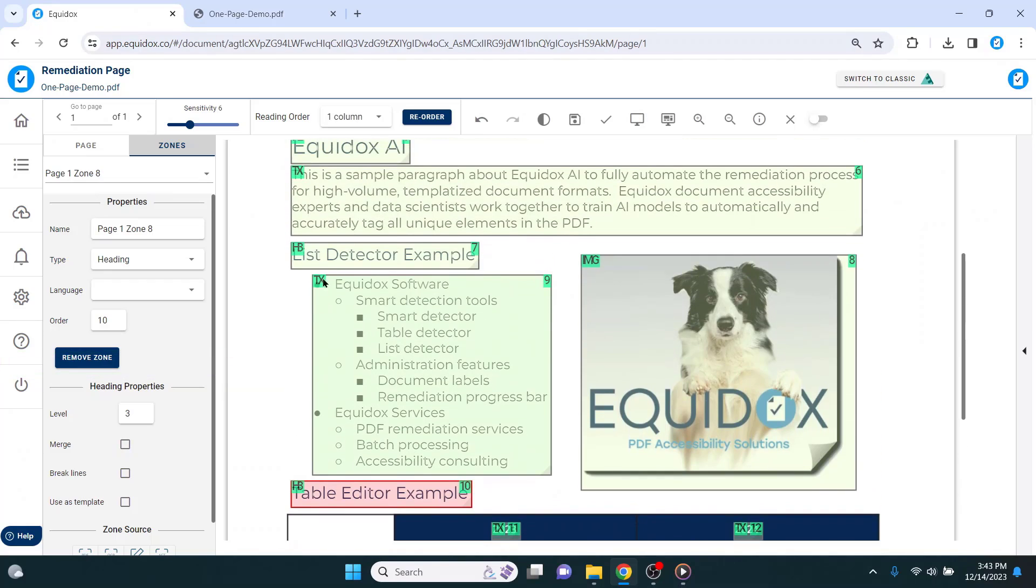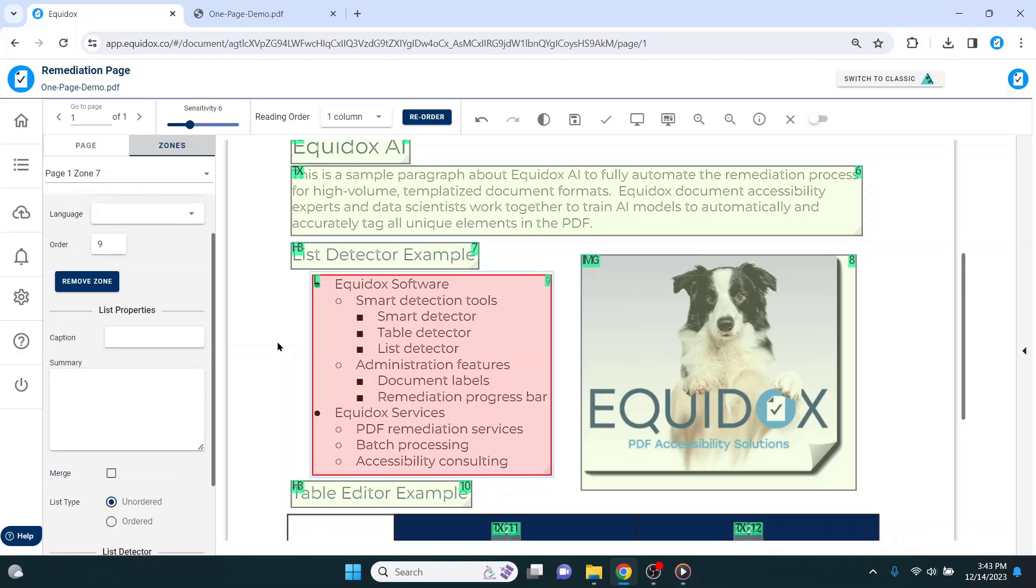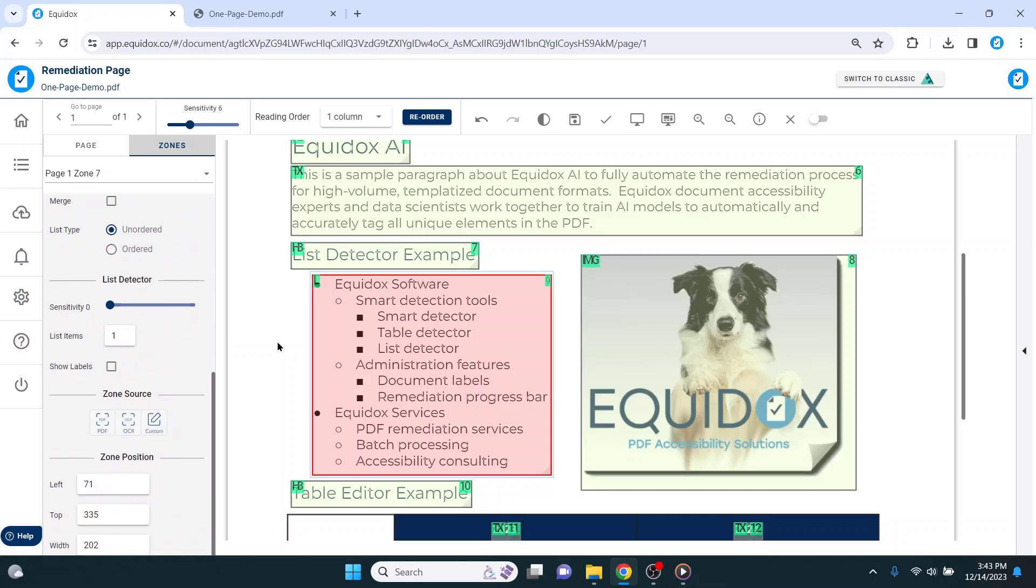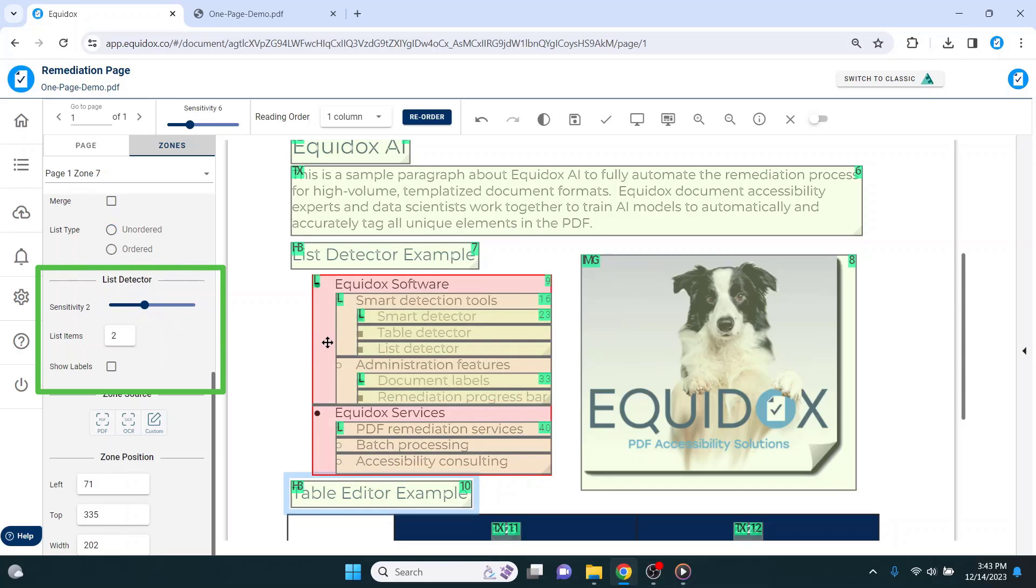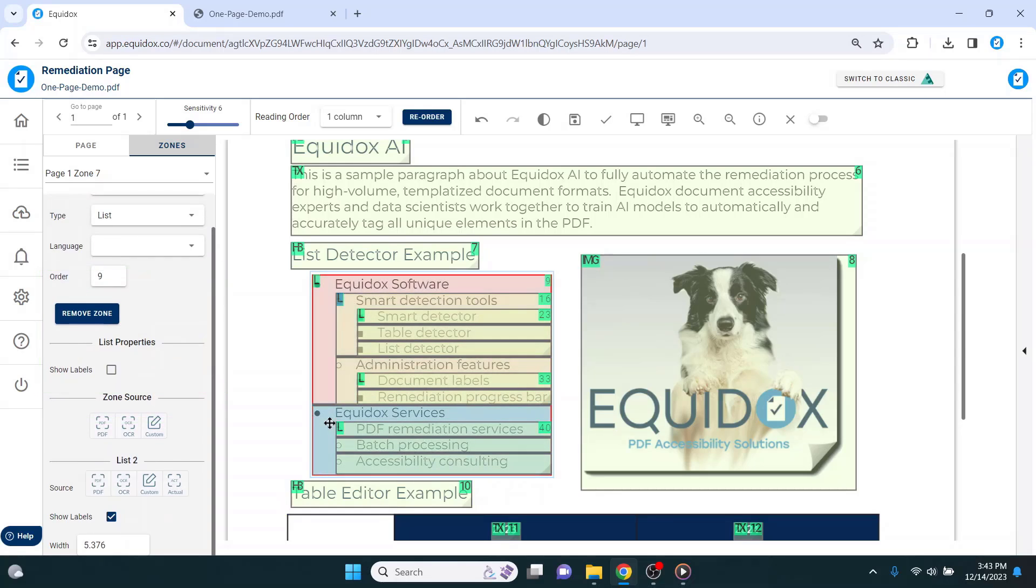We use computer vision and machine learning techniques, and we have trained Equidox to identify list items and nested list items automatically. All I have to do is hit L on my keyboard to set the element as a list, and then use my list detection slider. In just a second or two, Equidox has located the list items and multiple layers of nesting inside of them.